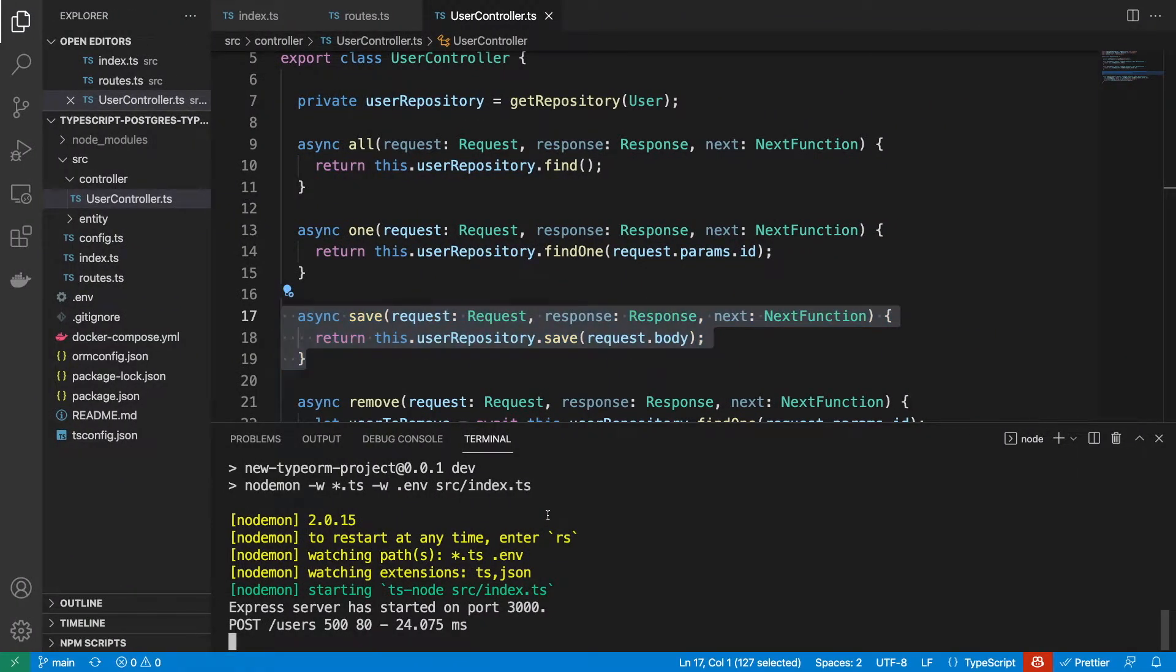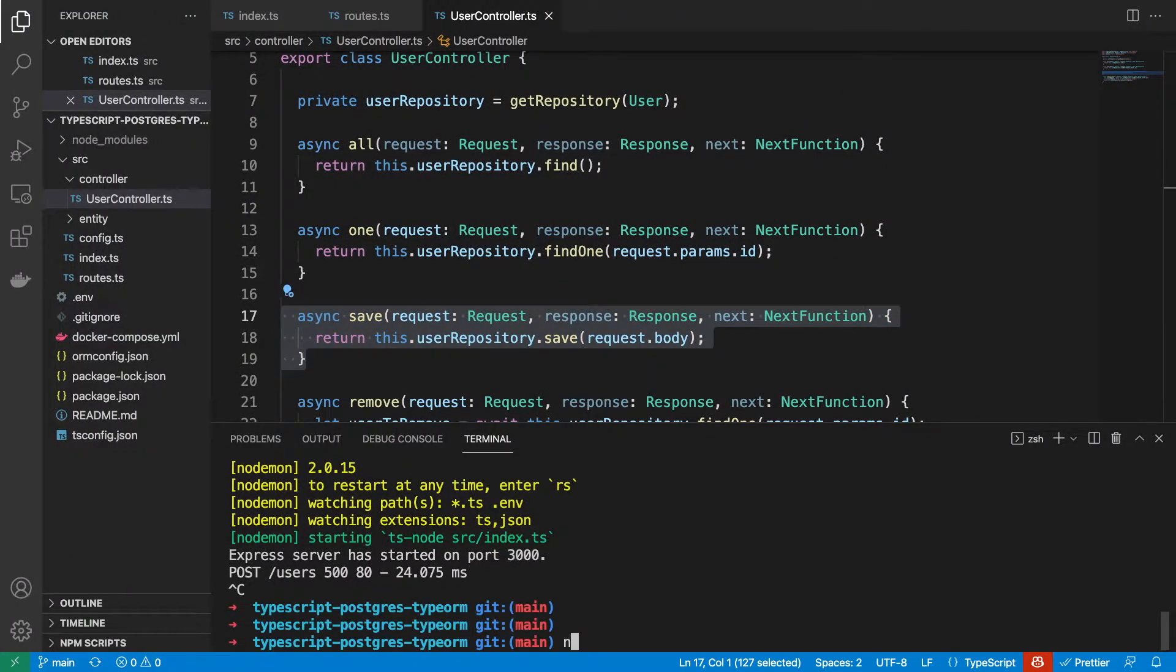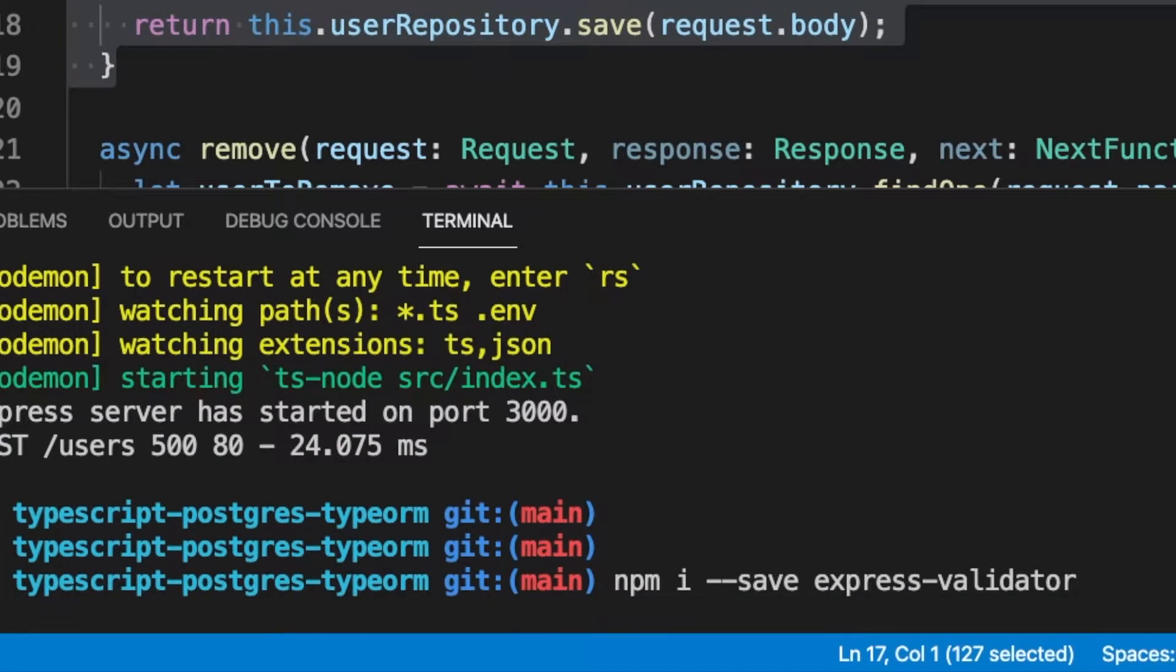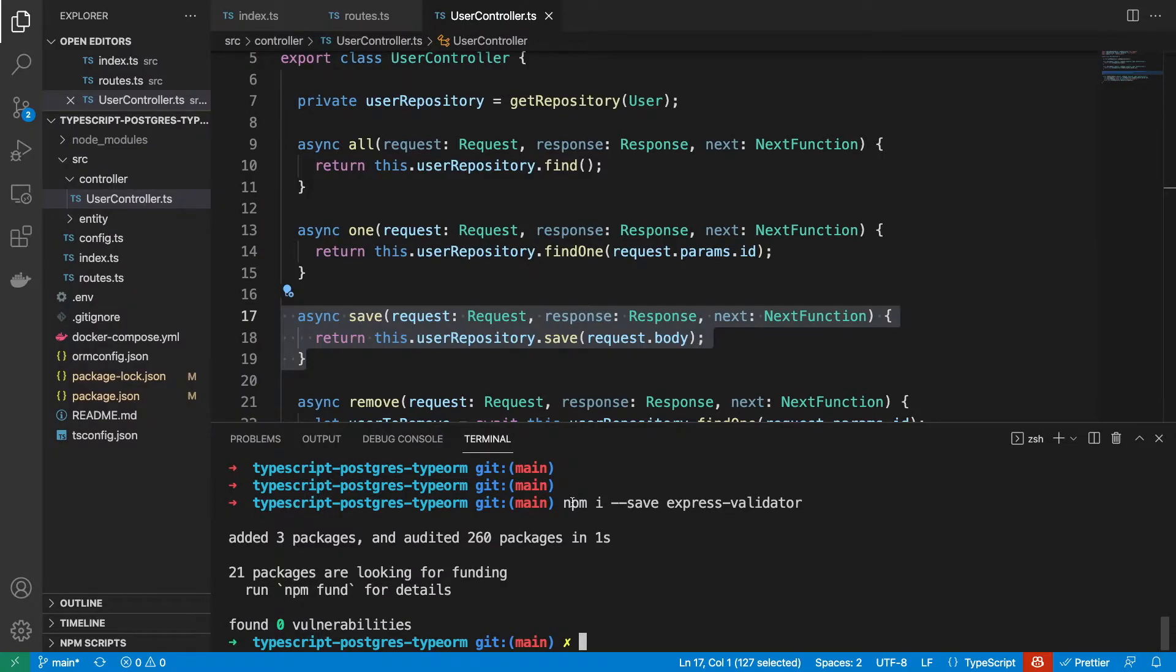The first thing we need to do is install that dependency, so it's called ExpressValidator. Now that that's installed, we're ready to add some validation.